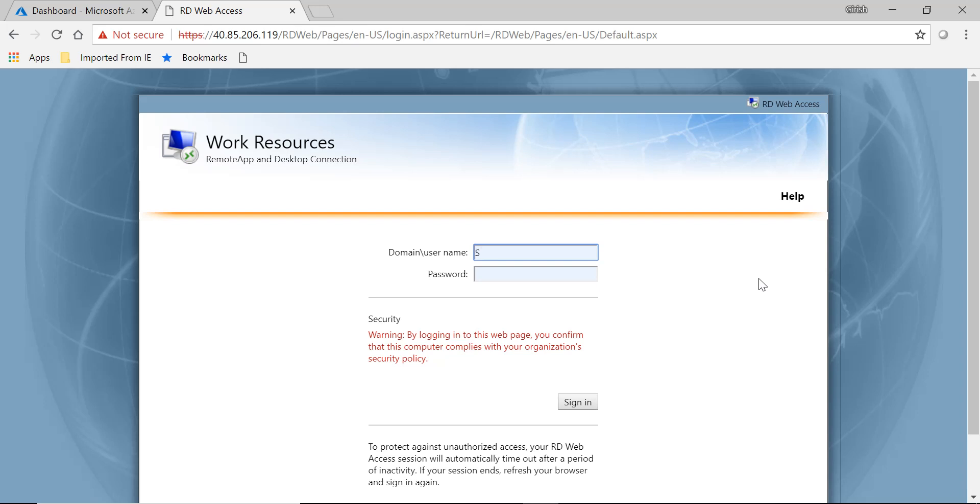So just remember that I have a domain controller. In that I have a user with the name Shivam and I'll try to log with that name and my domain name is ABC. Let's see if you are able to access that. I'm providing the password for the user with the name Shivam and let's sign in.